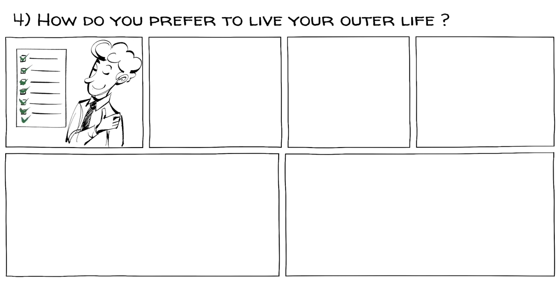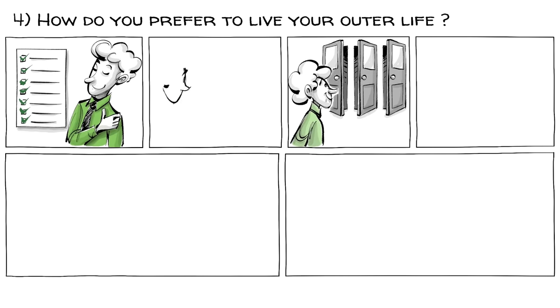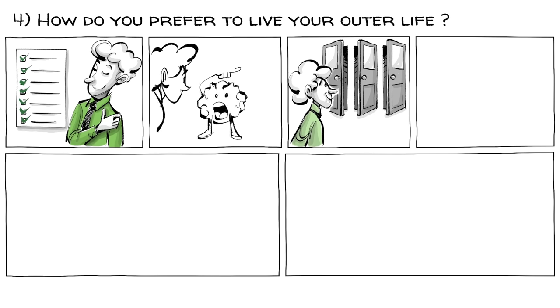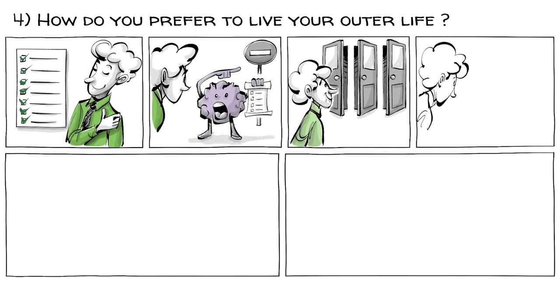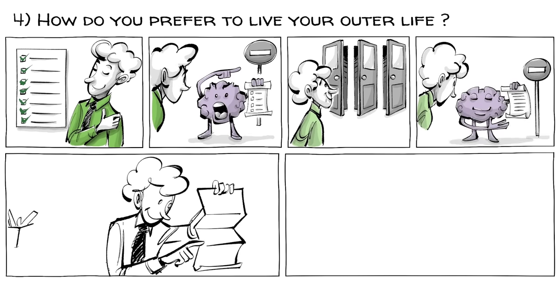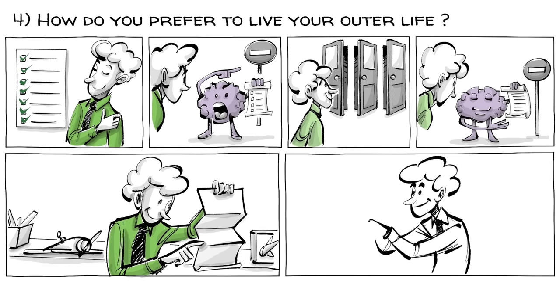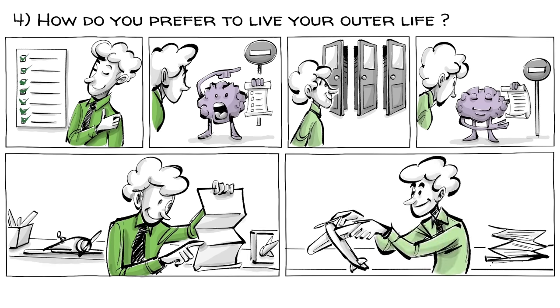How do you prefer to live your outer life? Do you want matters settled or options open? Do you think rules need to be respected or see them as suggestions? Do you like detailed instructions or prefer improvisation? Do you like judging or perceiving?